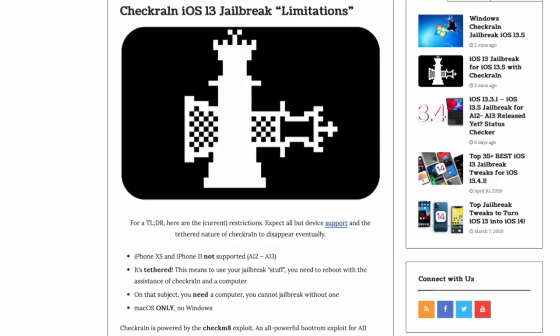First and foremost, again, this only supports up to the iPhone X with its A11 CPU and older. The iPhone XS, XR, and iPhone 11 series are not supported. So, A12 and A13 devices are left out. This also includes, of course, anything newer than the 2018 iPad. So, the iPad Pros and up not included.